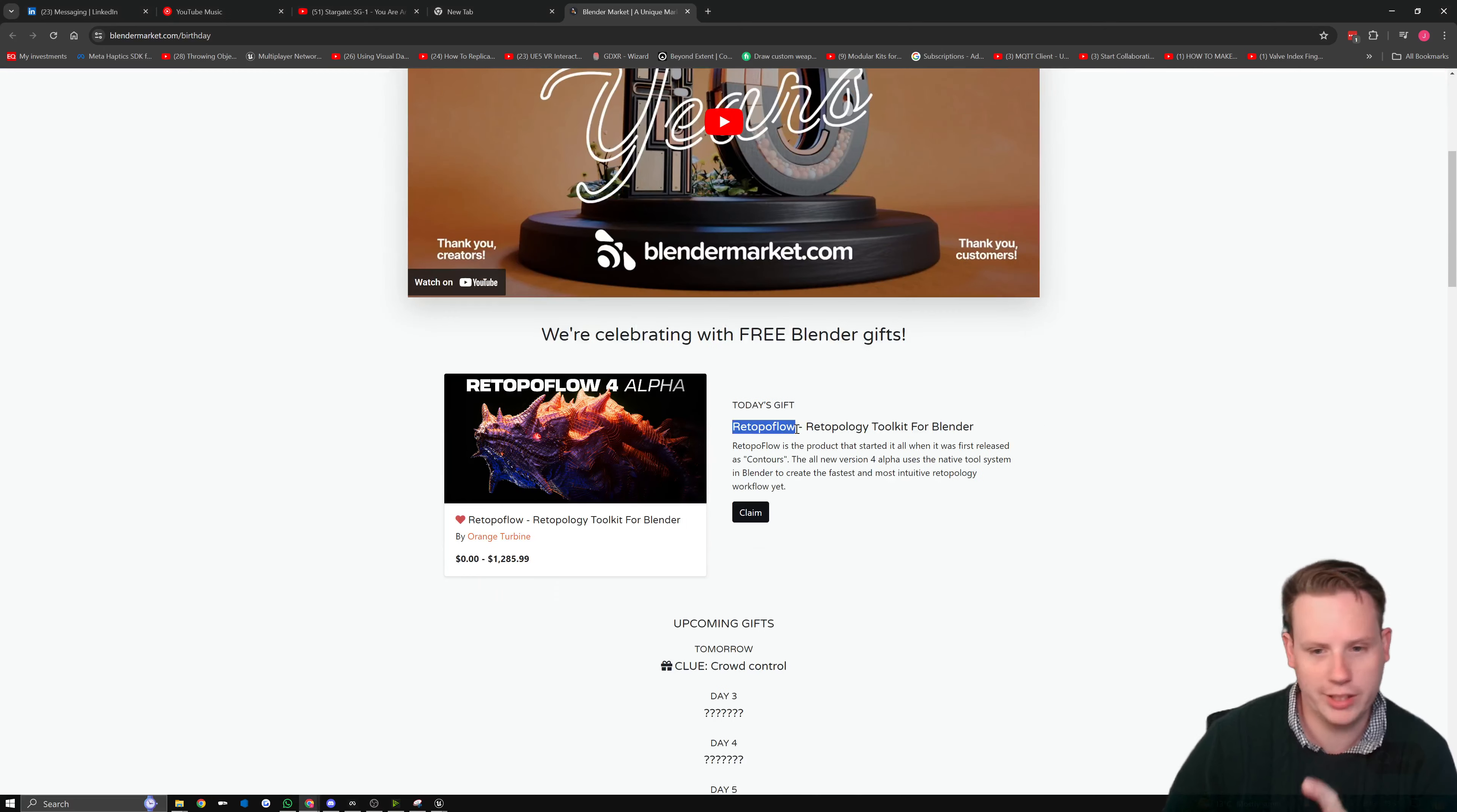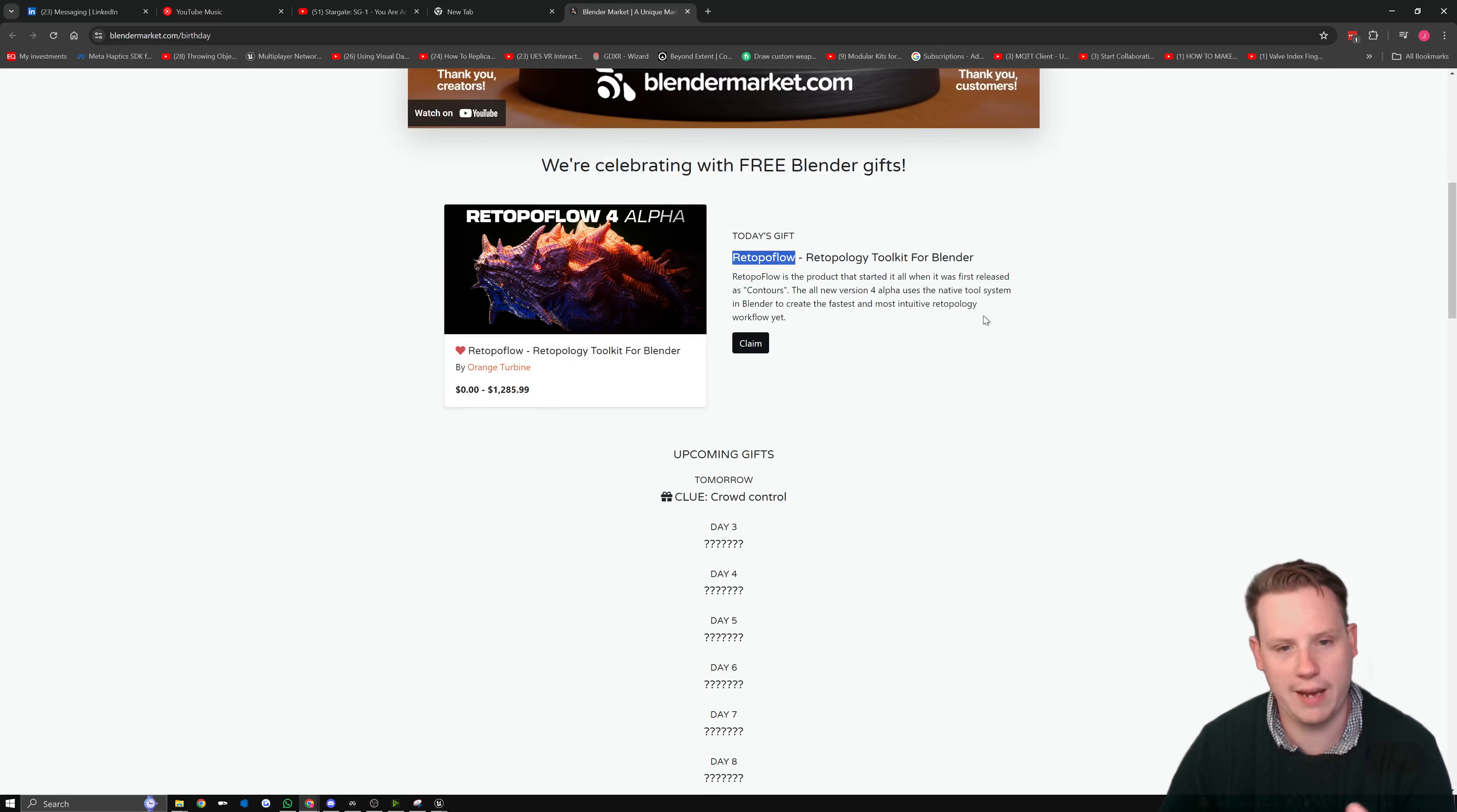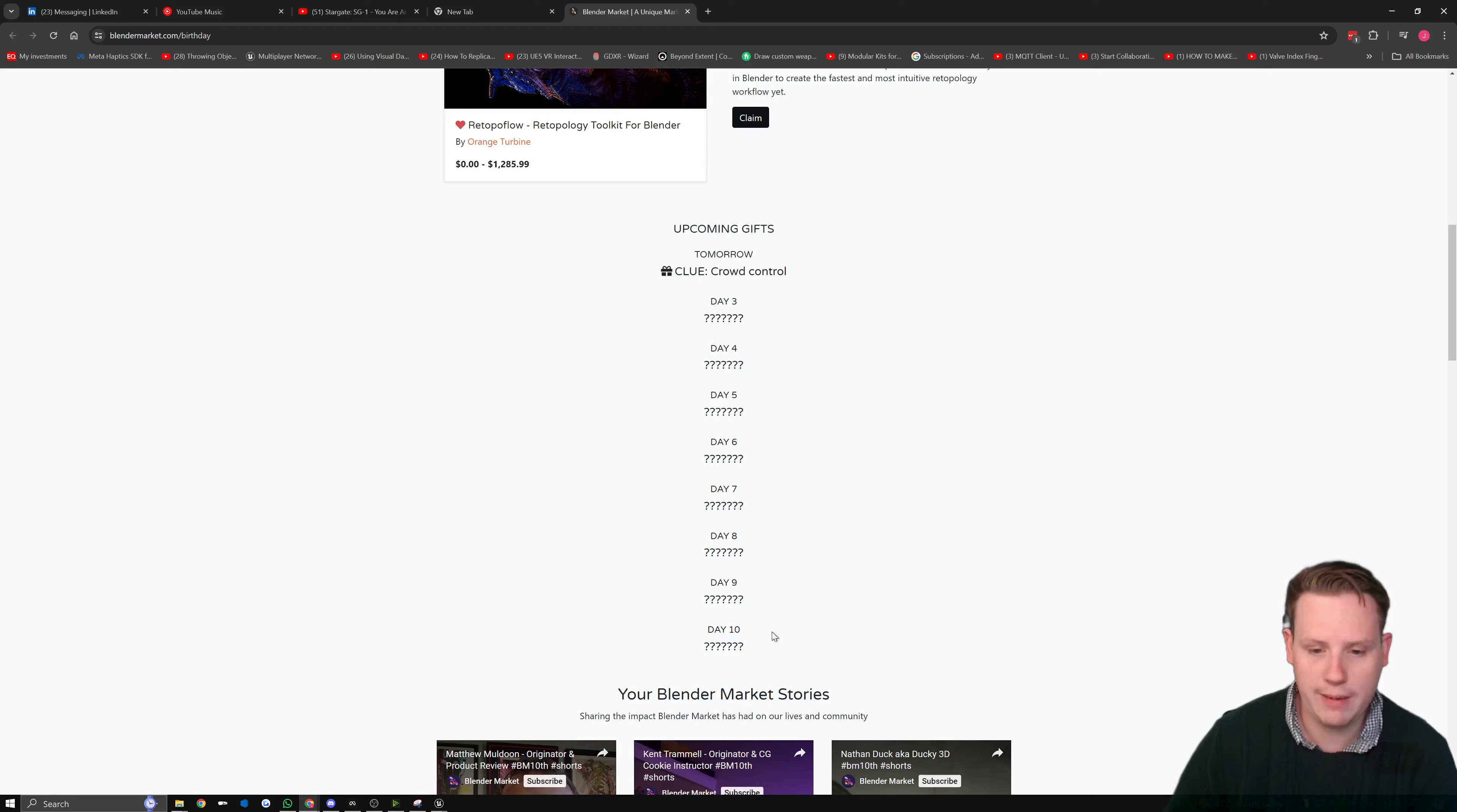Retopo Flow, a retopology toolkit for Blender. So if you're using Blender and you're doing indie dev or anything like that, make sure to check this out. I'll put a link in the description and then each day make sure you come back